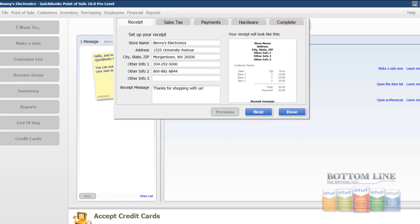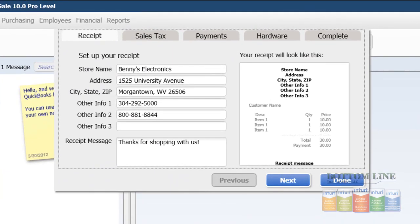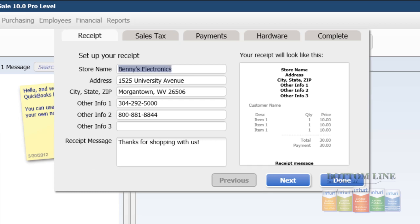The third step in the exercise is to go ahead and complete the setup interview. Basically what we're going to do is fill out the information for how we want it displayed on our receipt. So here for Benny's Electronics, we put the name, address, phone number, and then our receipt message.